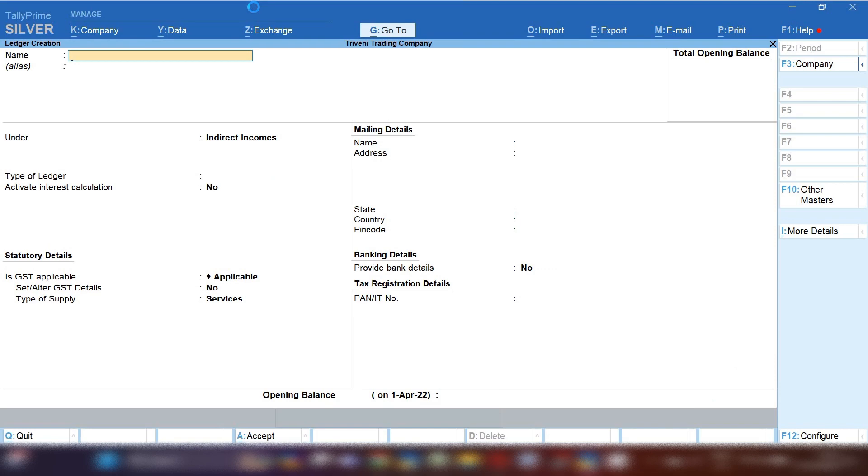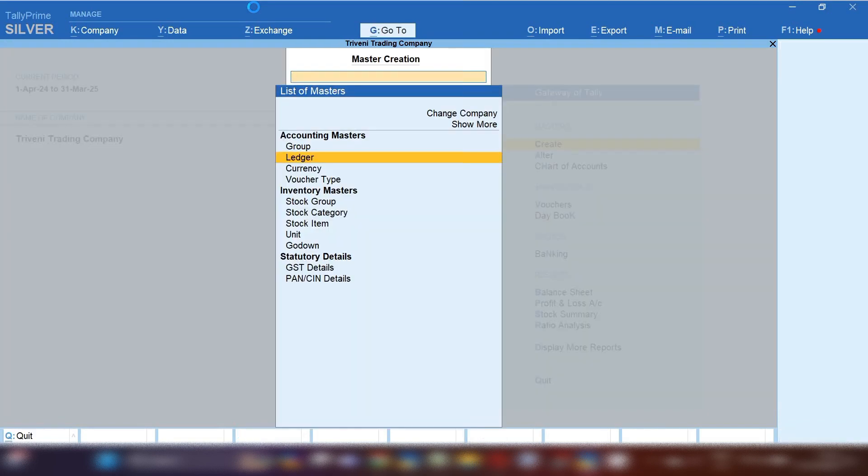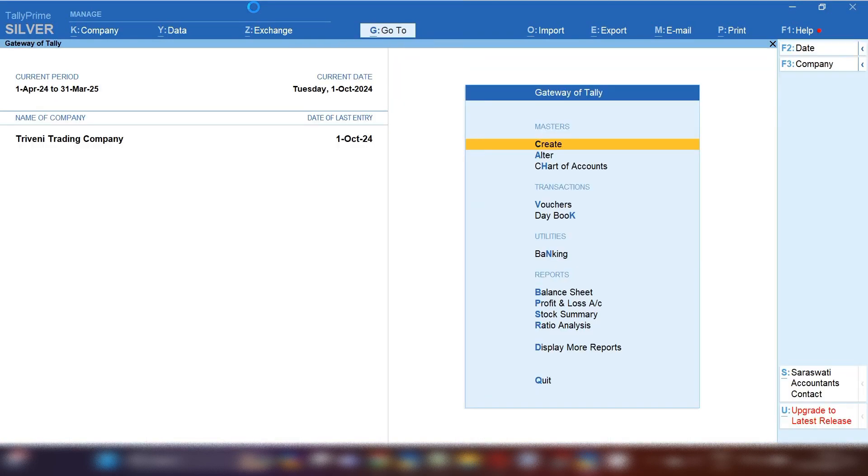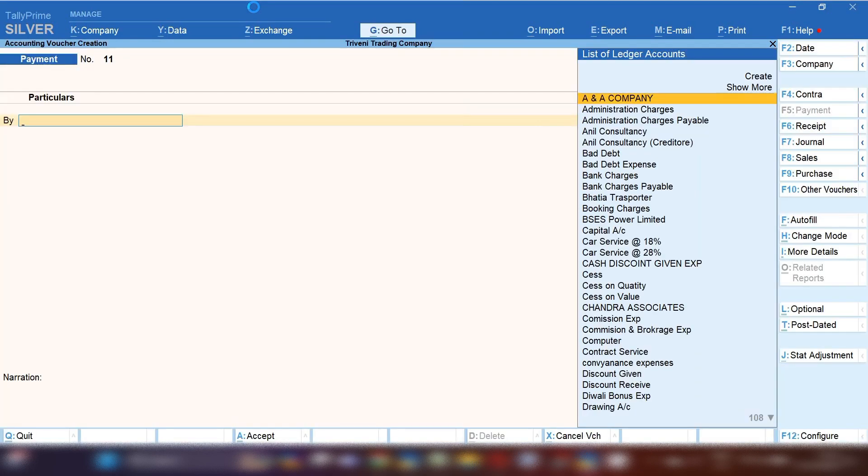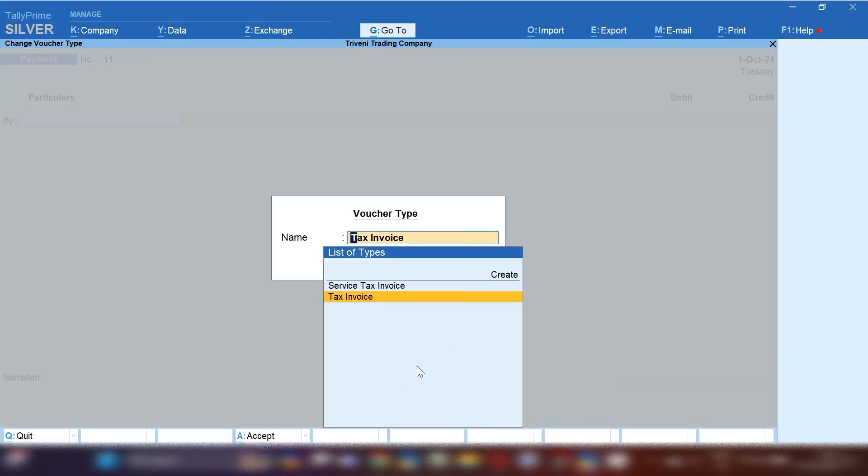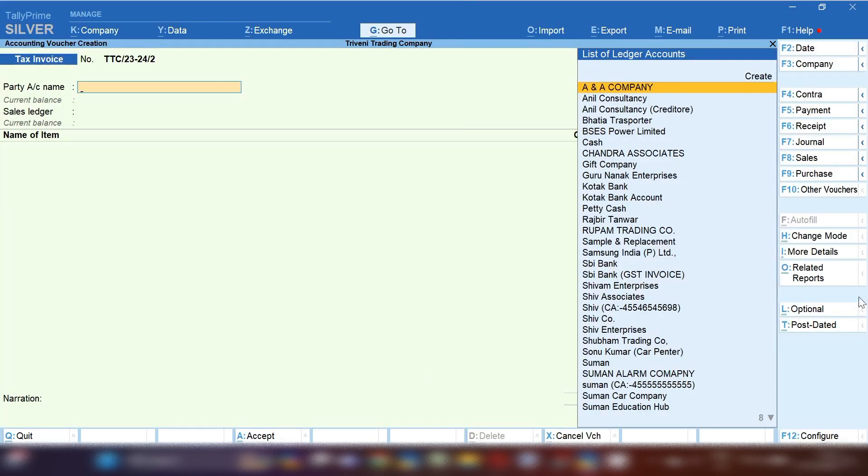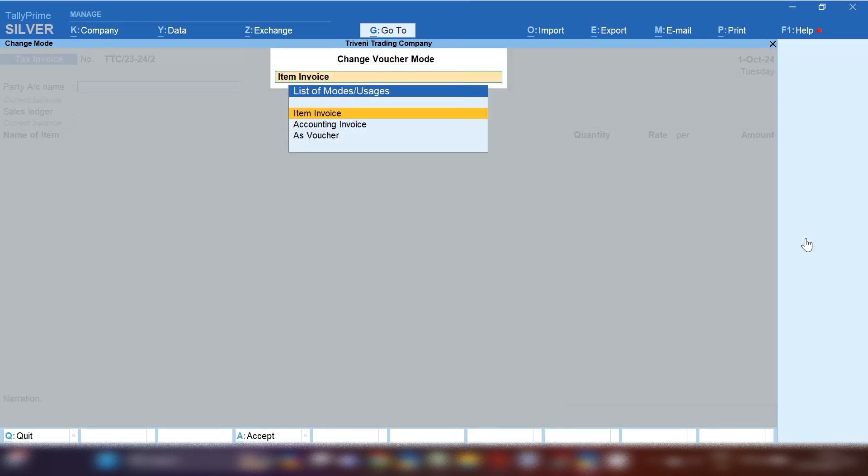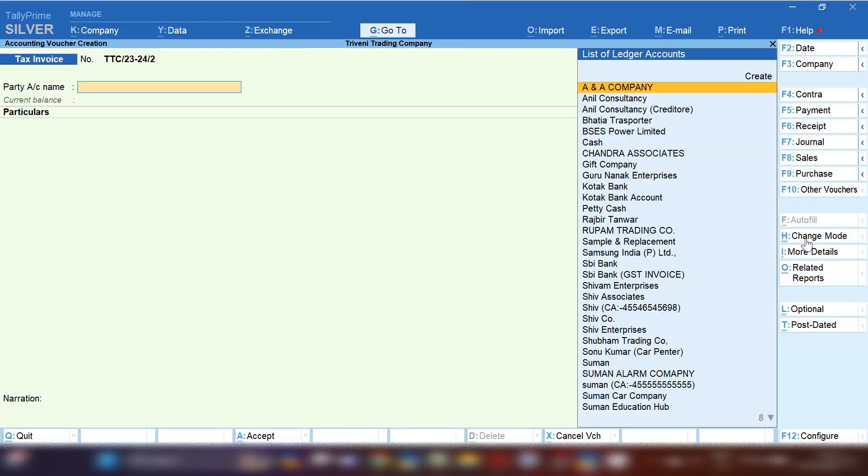Now let's go for recording entry. If you are selling rental services, from gateway of Tally press V and from the right hand side select sales voucher. By pressing F2 you can change the date in which you are making invoice.